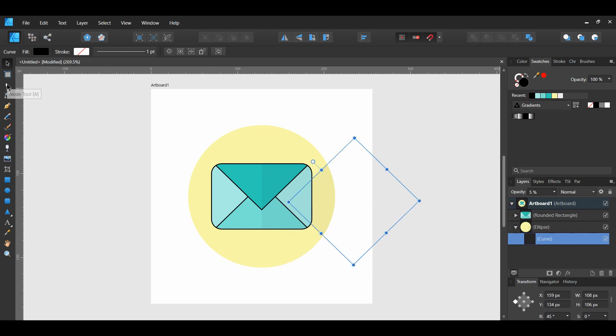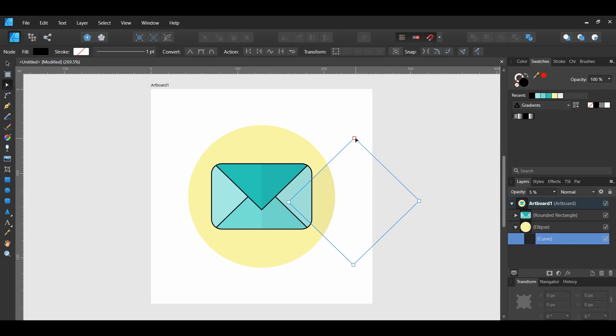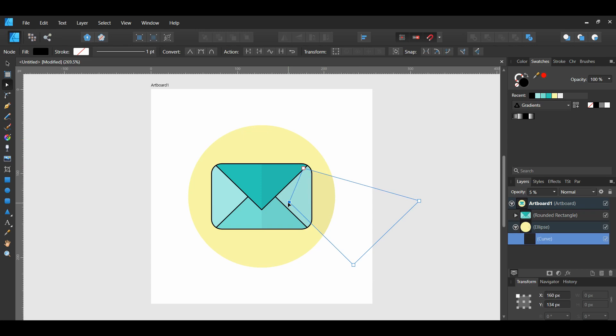Grab the node tool. Select the top left node and place it behind the envelope. With the node tool still active, select the bottom left node and place it behind the envelope too.